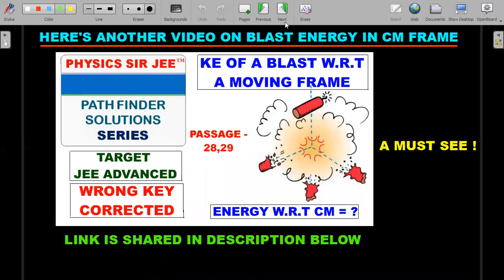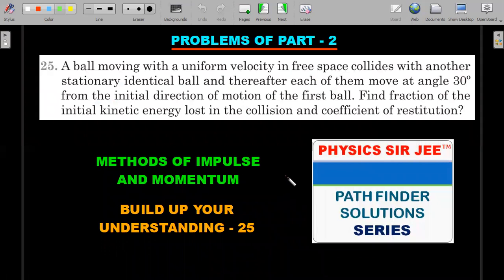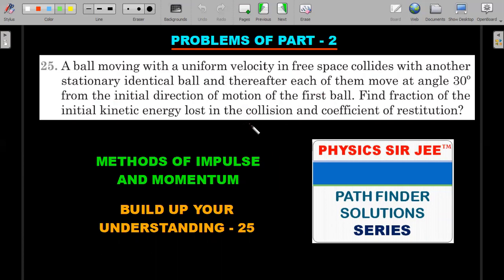Moving on to the second problem — Build Up Your Understanding question 25. A ball moving with uniform velocity in free space collides with another stationary identical ball. Thereafter each of them moves at an angle of 30 degrees from the initial direction of motion of the first ball. Find the fraction of initial kinetic energy lost in the collision and the coefficient of restitution.